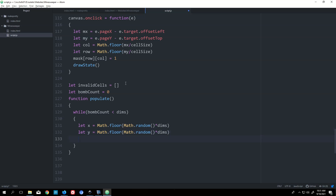That gives a random placement for my bomb, which I'm going to represent as -1. While bomb count is less than dims, we set field[x][y] equal to -1. That's going to be the populate function — it puts in negative ones.